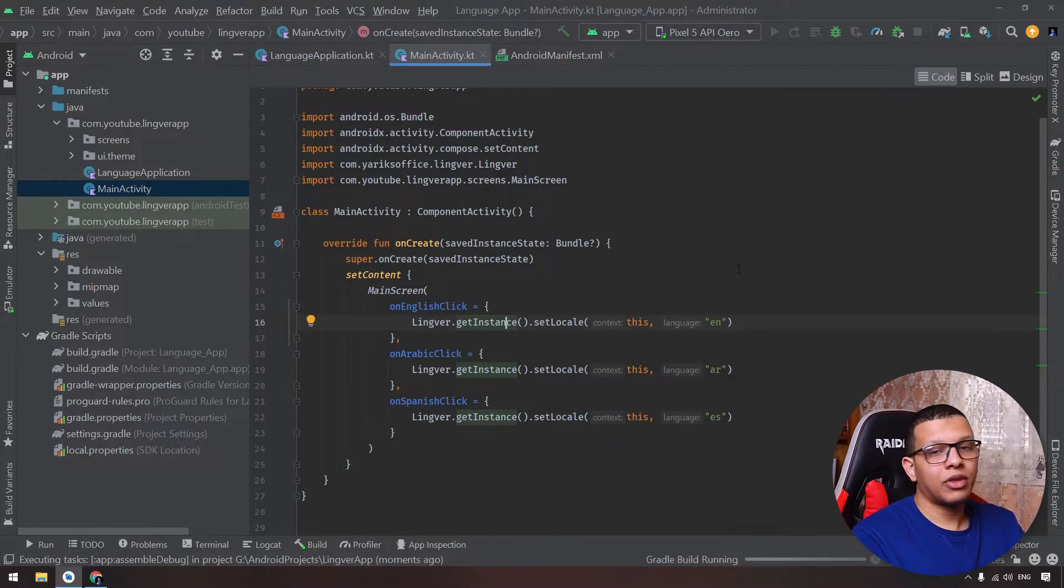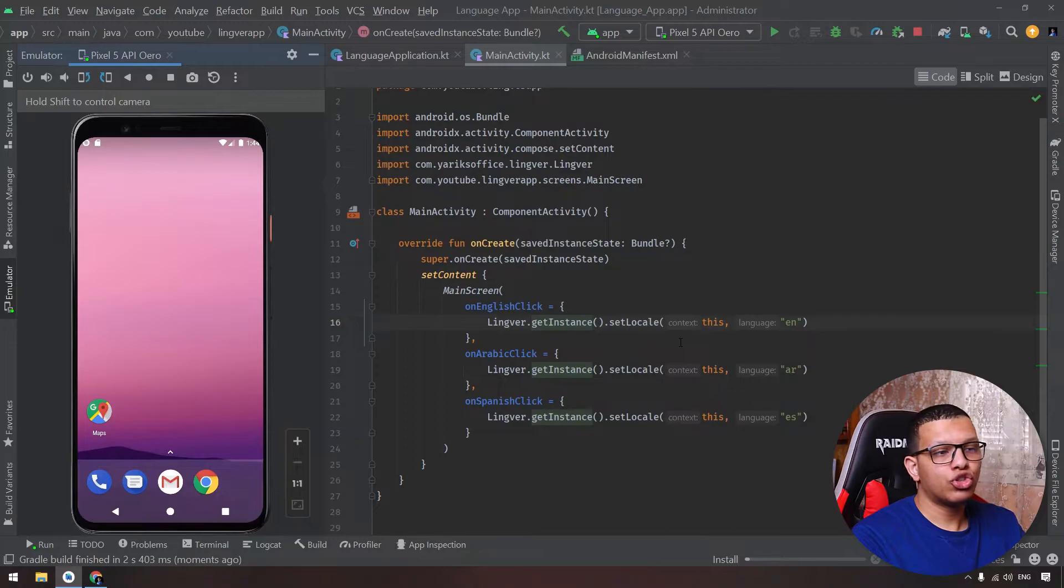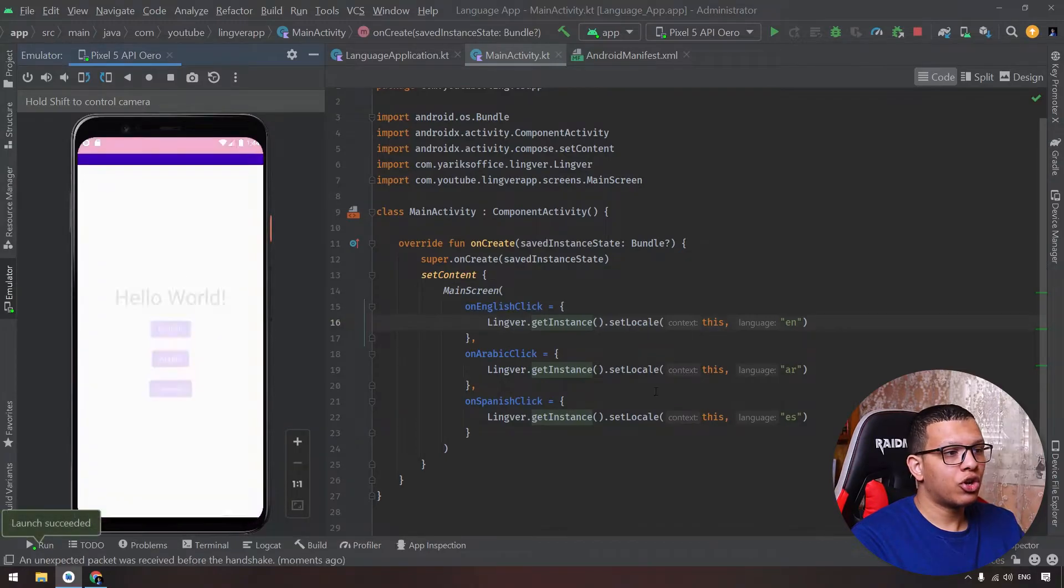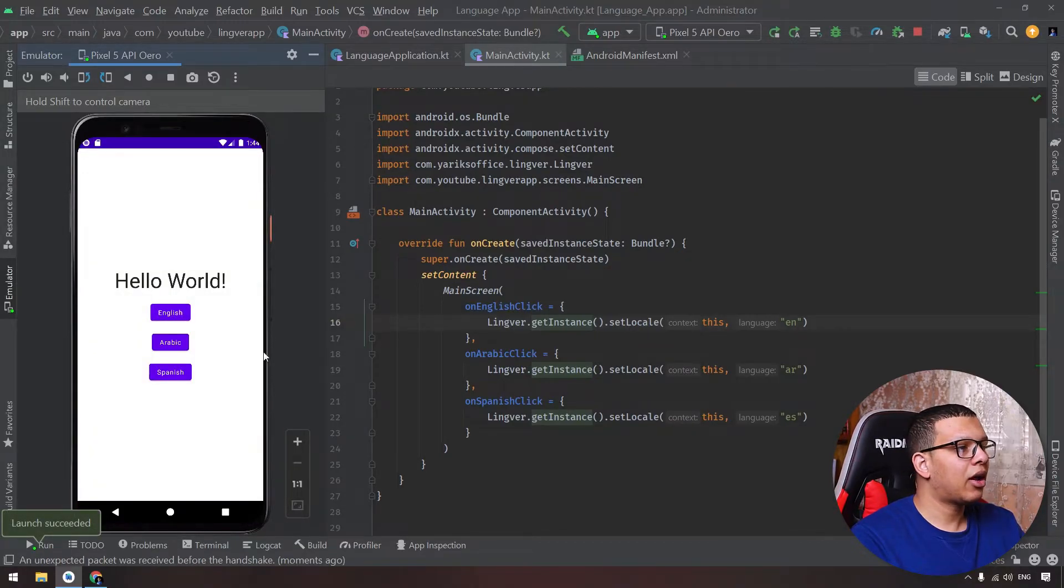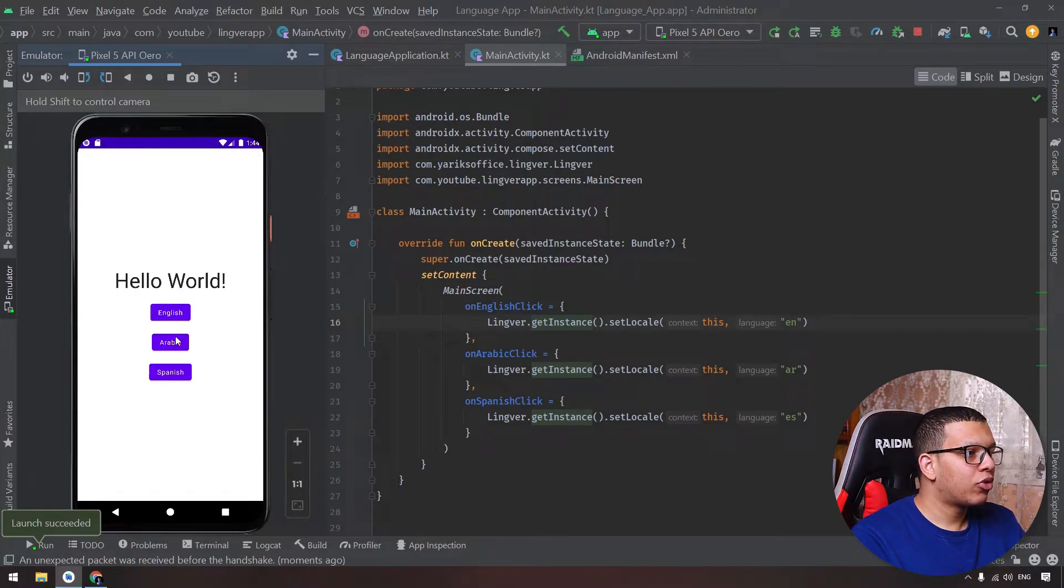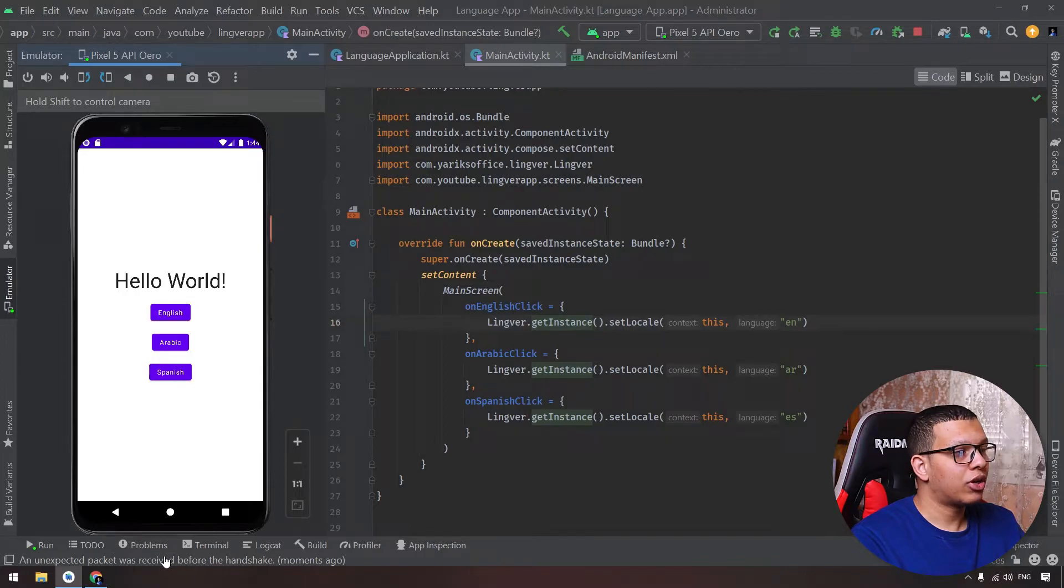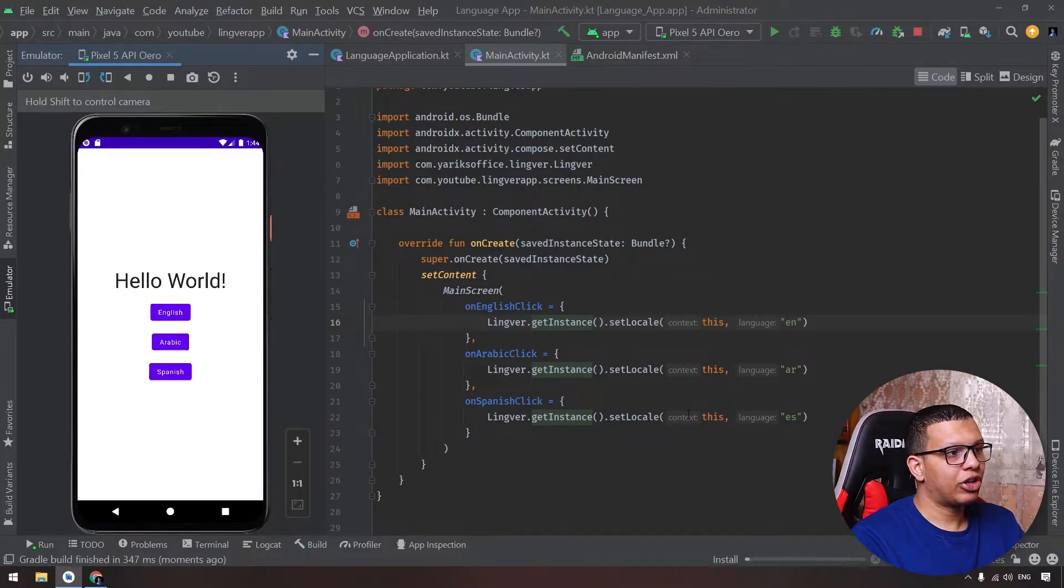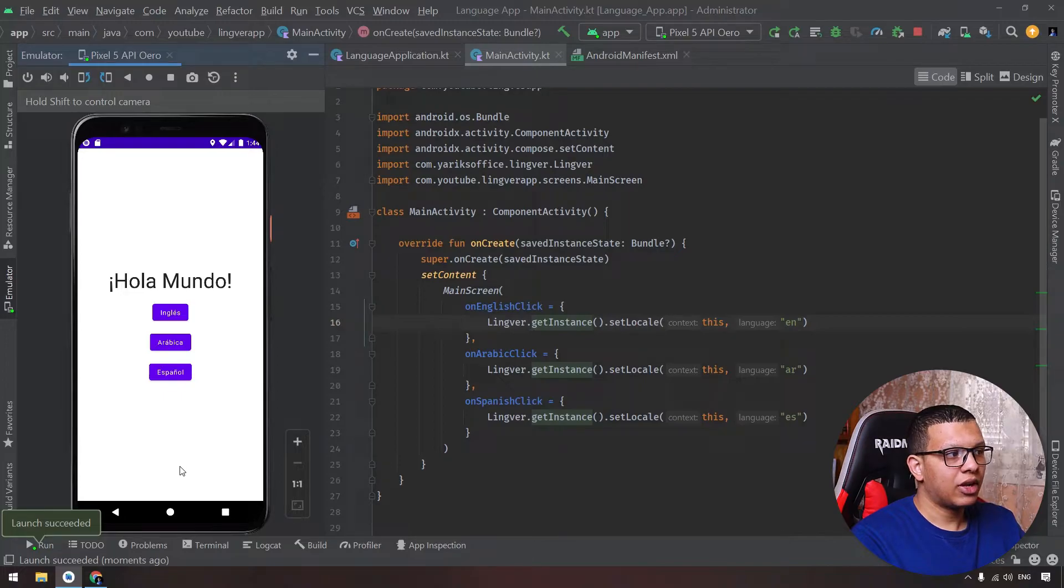We do this command to make the code good and we will run the app. Something interesting will happen: it won't change the language. Why? Because we need to create or recreate the application or recompose the application. If you click here on Arabic, nothing will change. On Spanish, nothing will change.